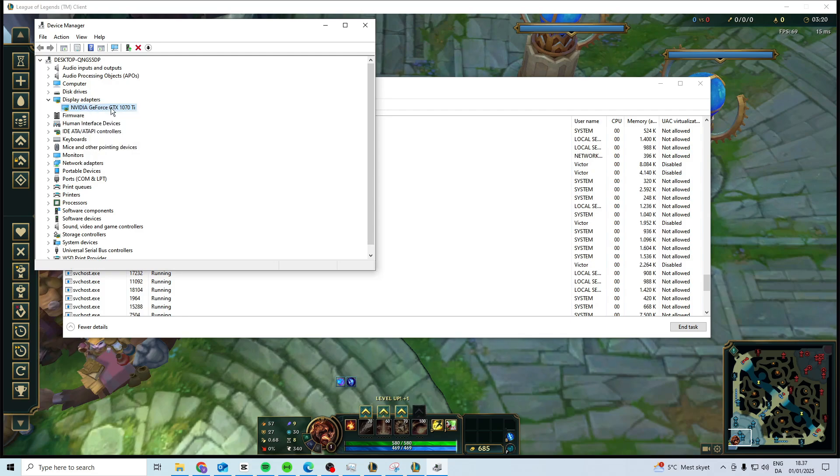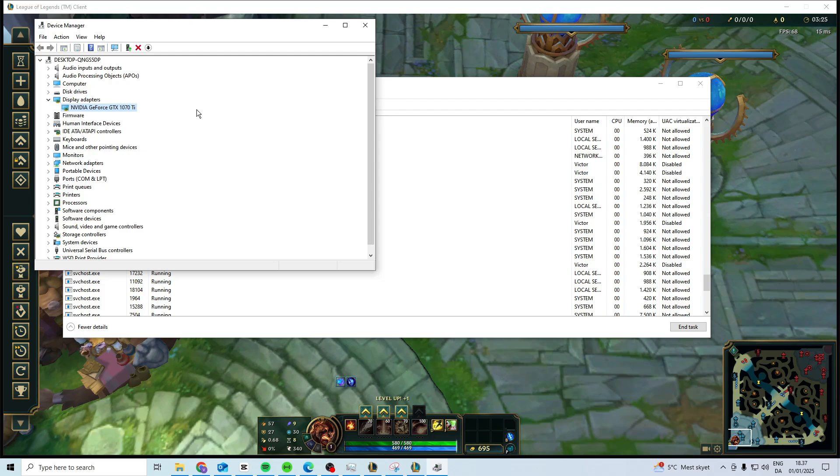You also want to make sure that you have the software downloaded for your GPU. So Google your GPU name and type software, and in my case it's the NVIDIA one. Download the software and then restart your PC, and then see if this fixes the error.